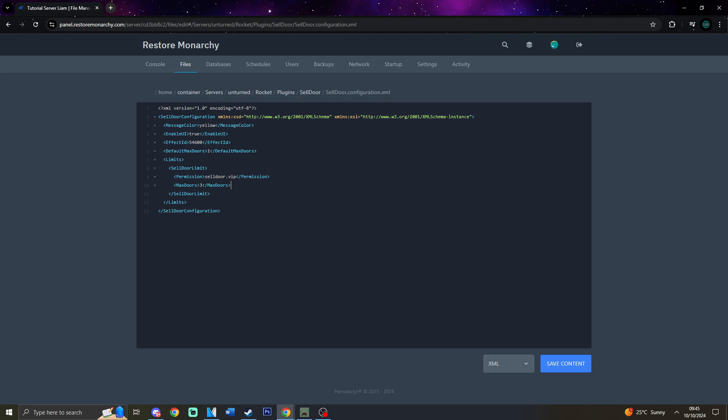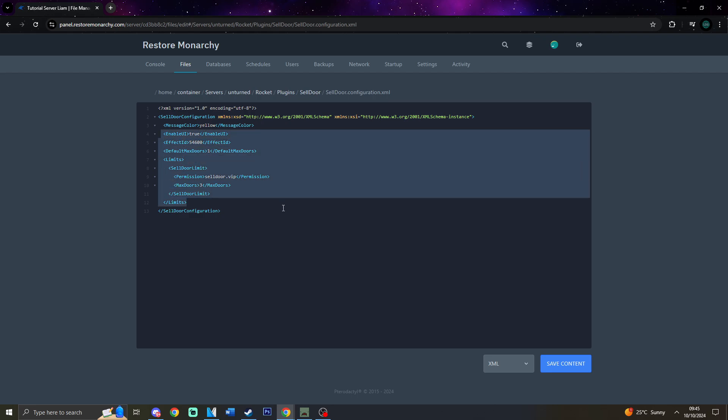Next, we have Default Max Doors. Now, what this is, is the maximum number of doors that a player can own. If you want to limit players to be able to only own one apartment, then you would need to set the value accordingly. By default, it is set to minus one, which means that there's no limit on the houses a player can buy.